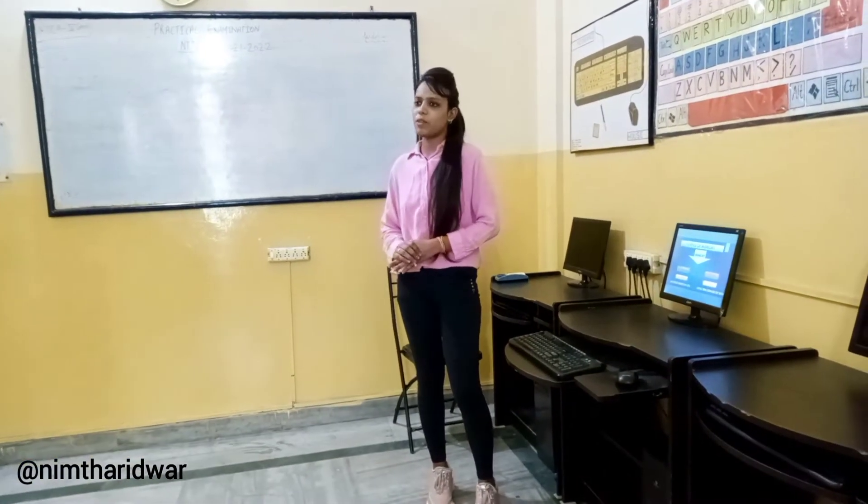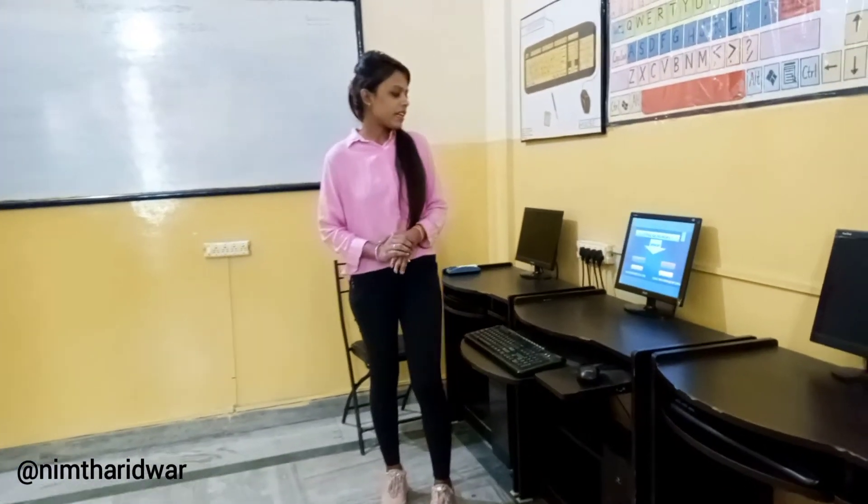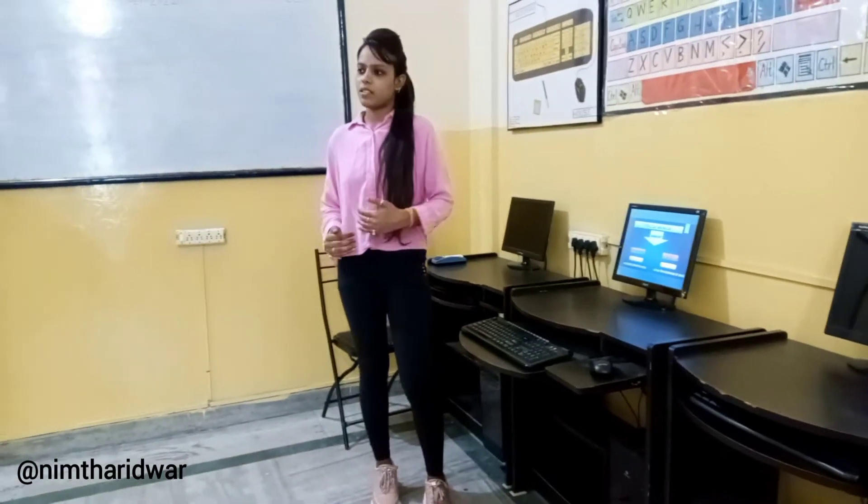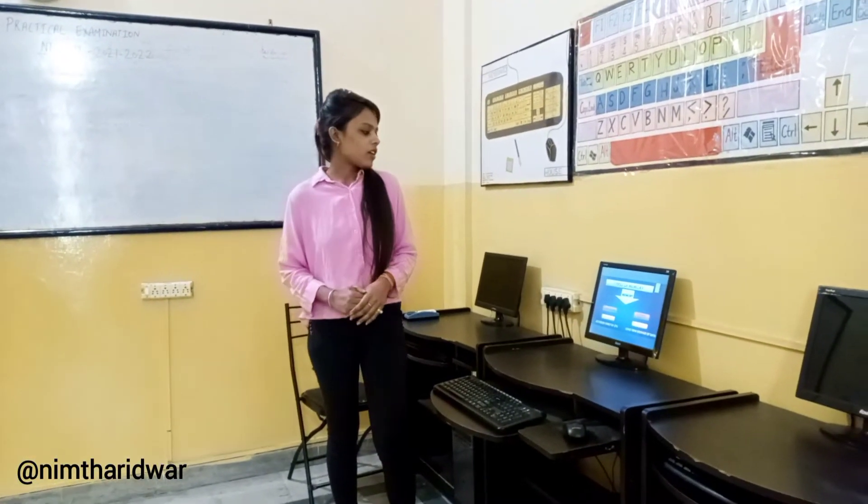Internal memory. The internal memory is a storage machine.